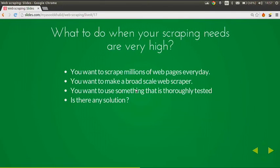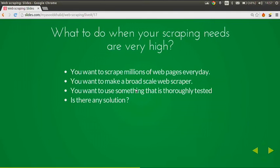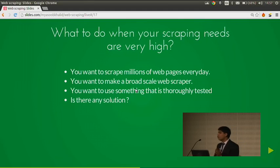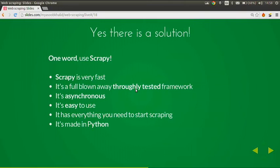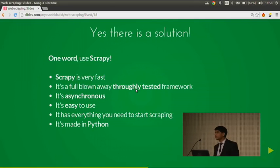So what to do when your scraping needs are high? You want to scrape millions of web pages every day like Google? You want to make a broad-scale web scraper? You want to use something that is thoroughly tested? We have two solutions: you can deploy your own custom-made scraper, or you can use a framework like Scrapy. Scrapy is really fast, it's a fully blown, thoroughly tested framework, it's asynchronous, you can make a lot of requests in parallel, it's easy to use, and it has everything you need — from HTTP libraries to parsing to storage. And it's made in Python.